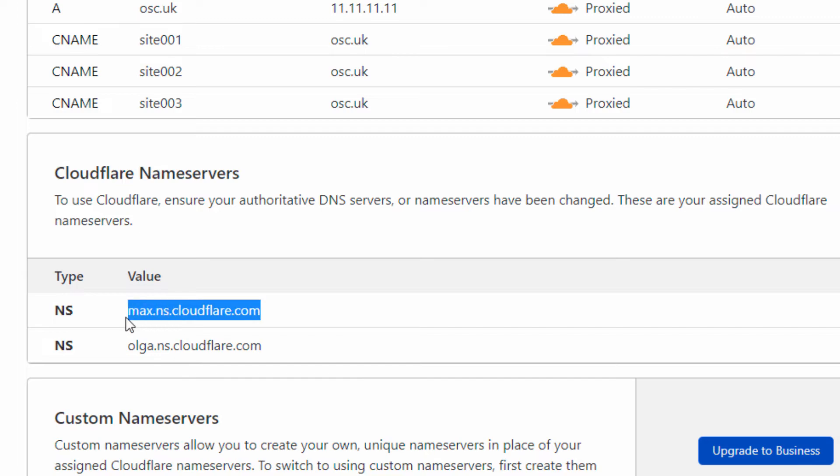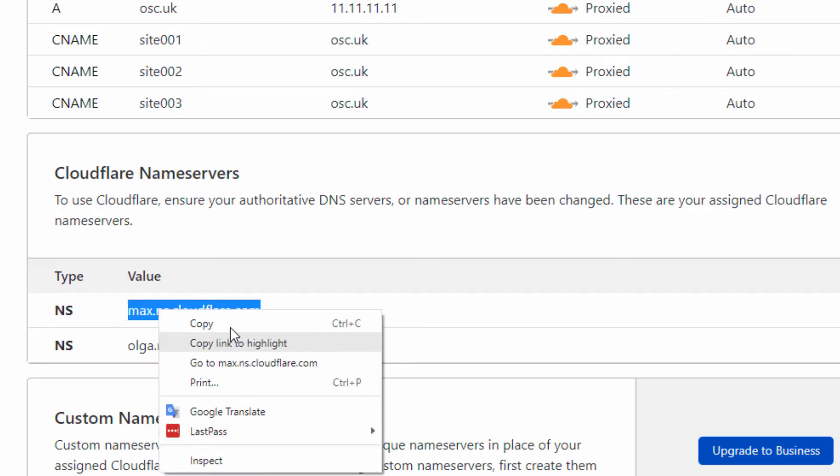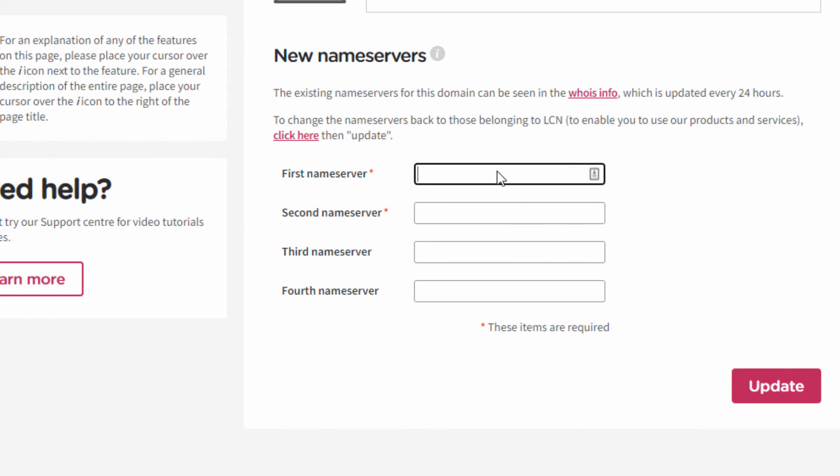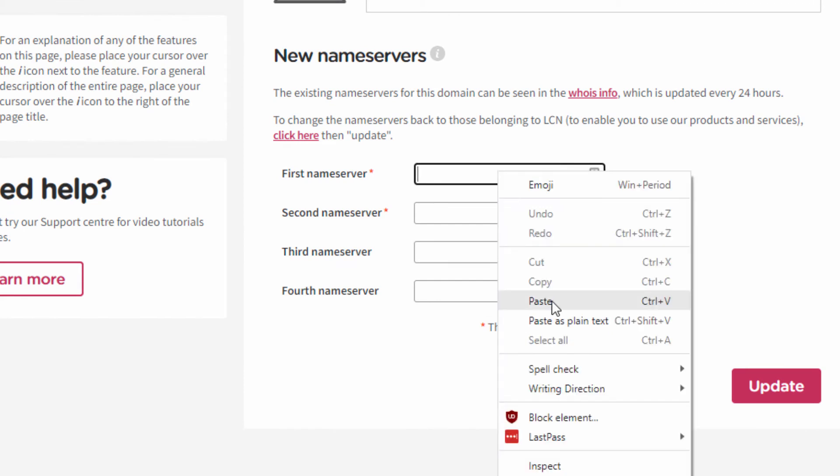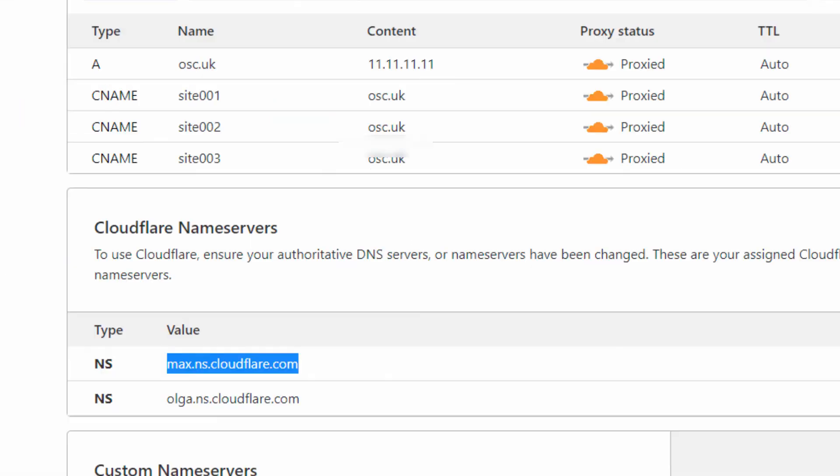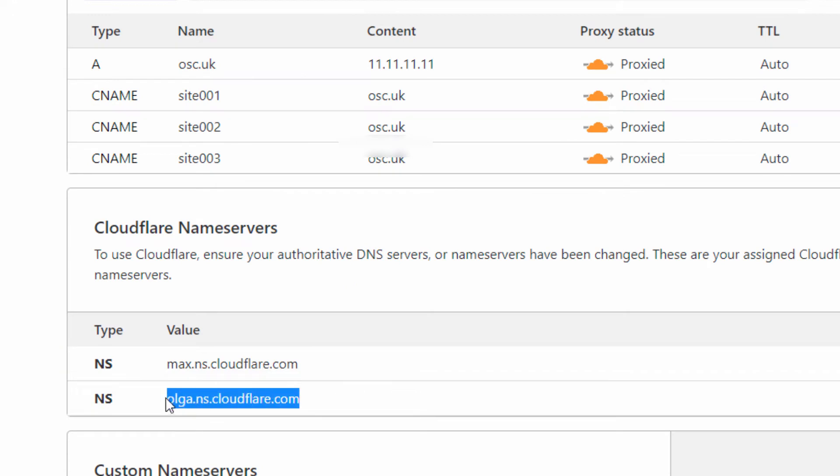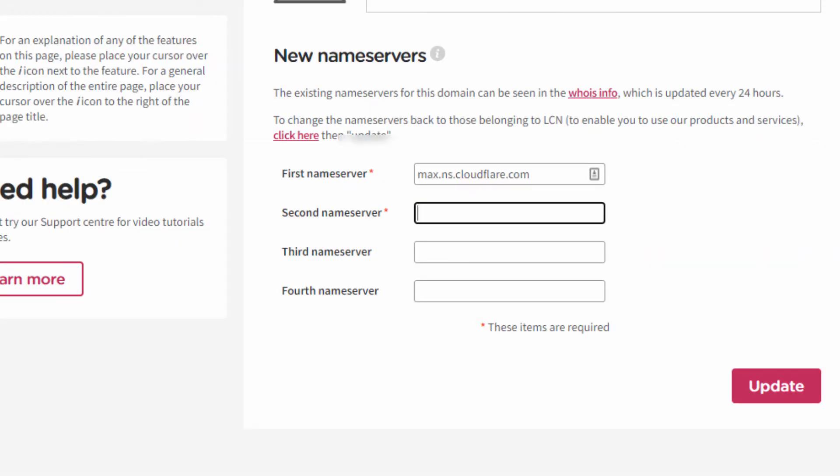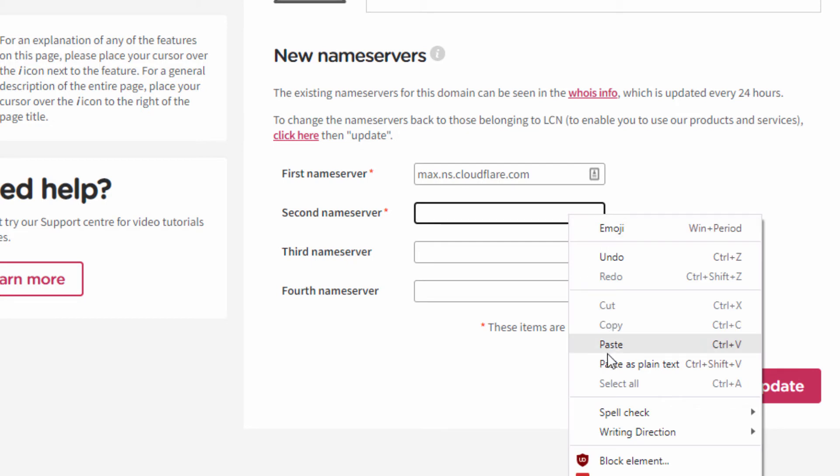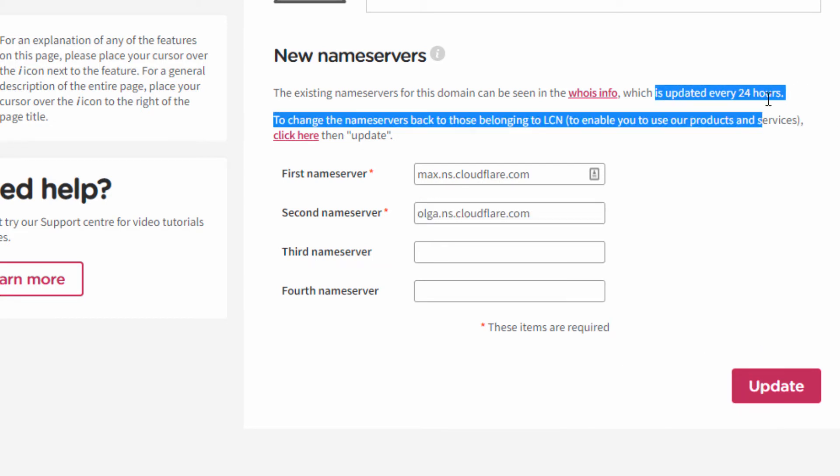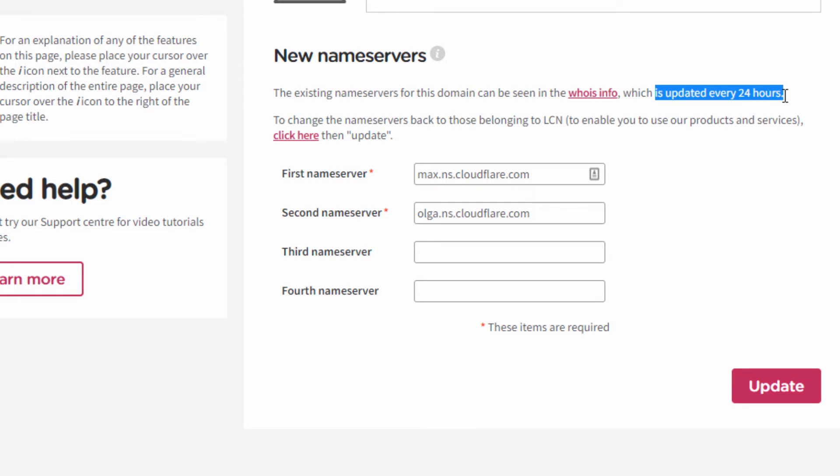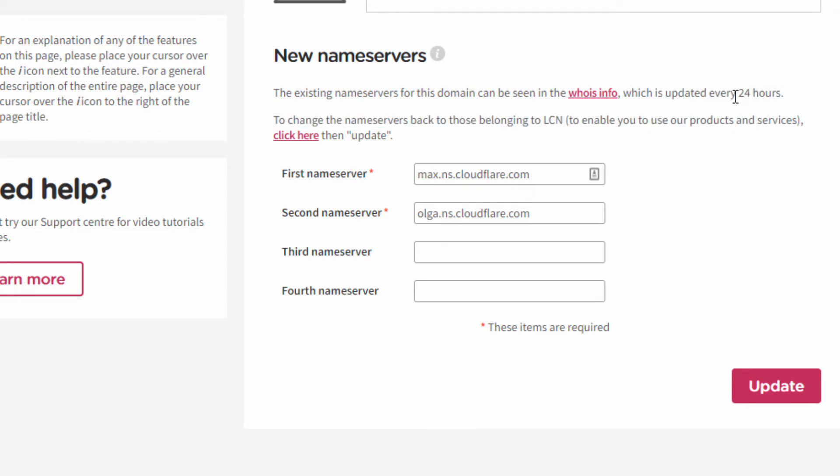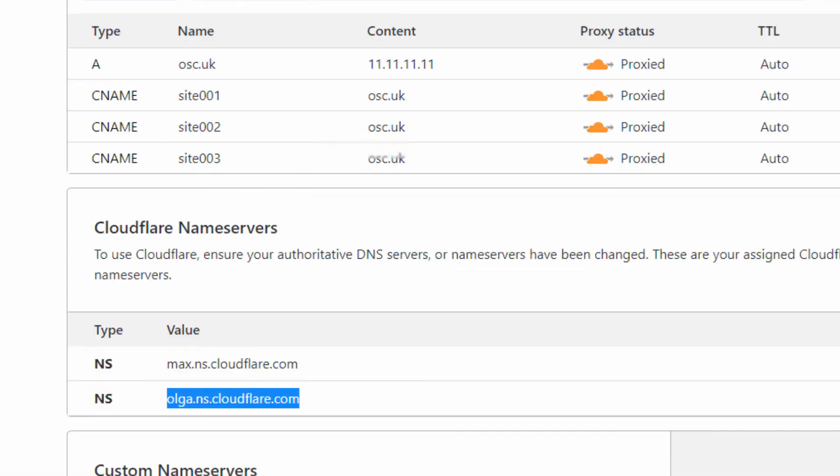I'm going to use my first nameserver and my second nameserver as you can see on the screen. This is important that they are added in the way you can see there. Once it's been done, you need to allow up to 24 hours to be alive, but usually it doesn't take that long. Once you're happy with that, just click Update.